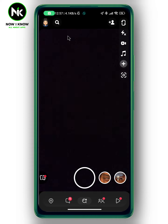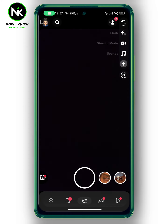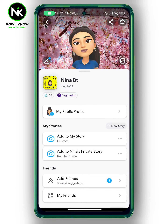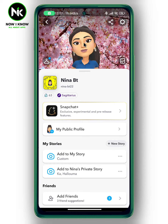After getting the app, the first thing we're going to do is tap on your bitmoji at the top left corner. And after that, we're going to tap on the gear icon at the top right corner.